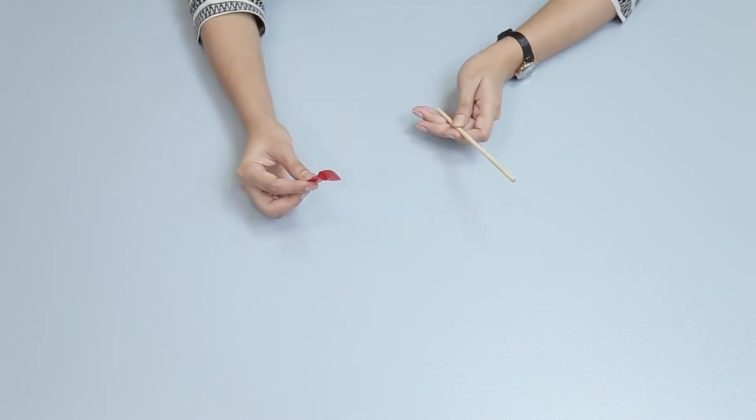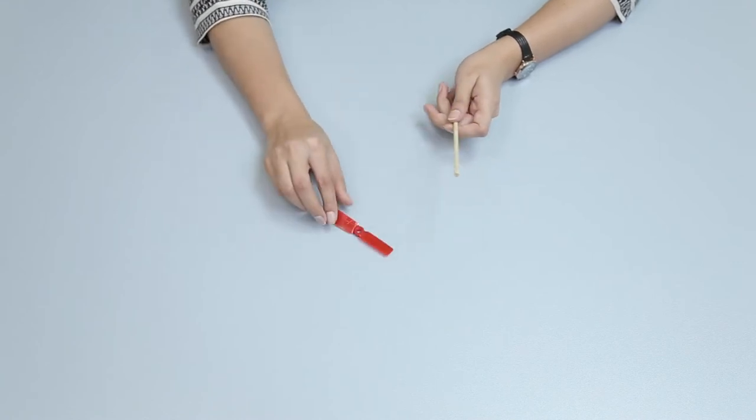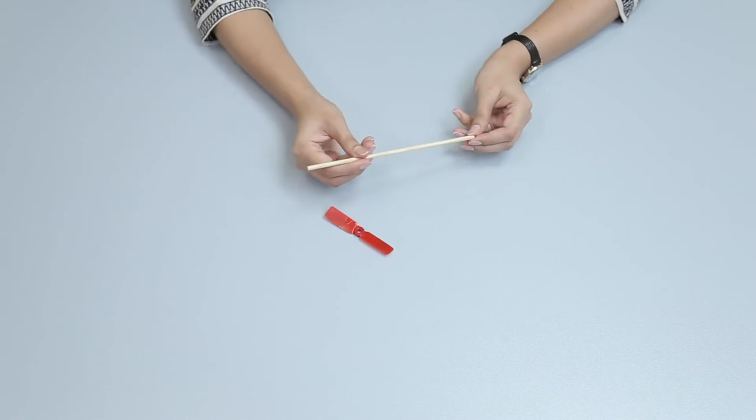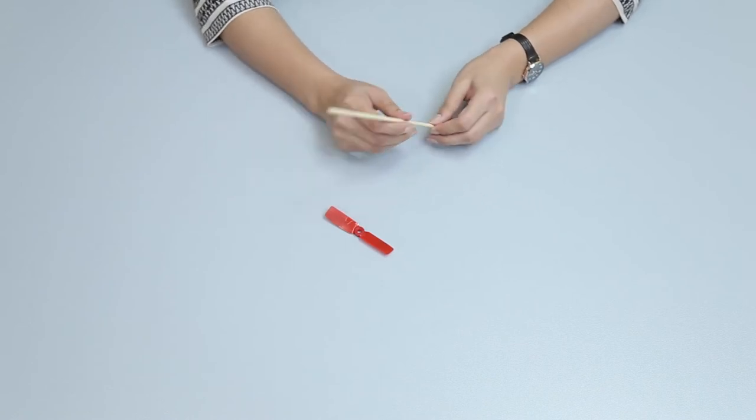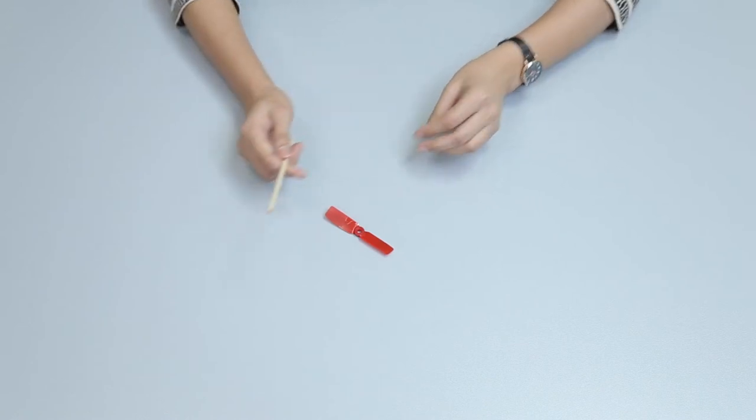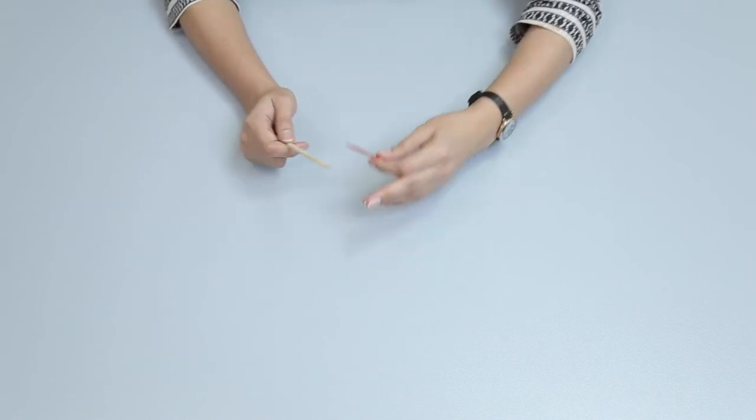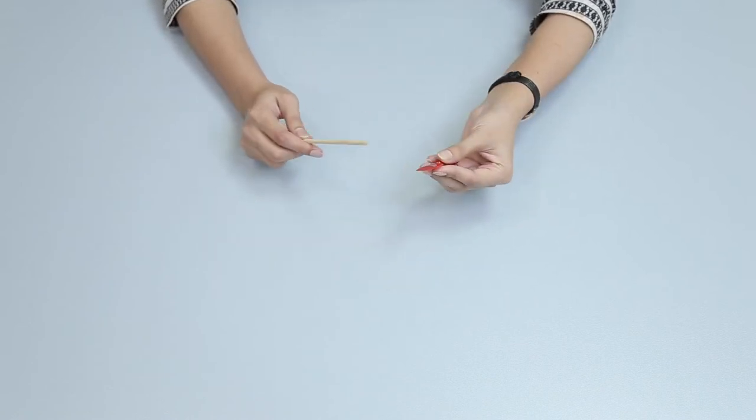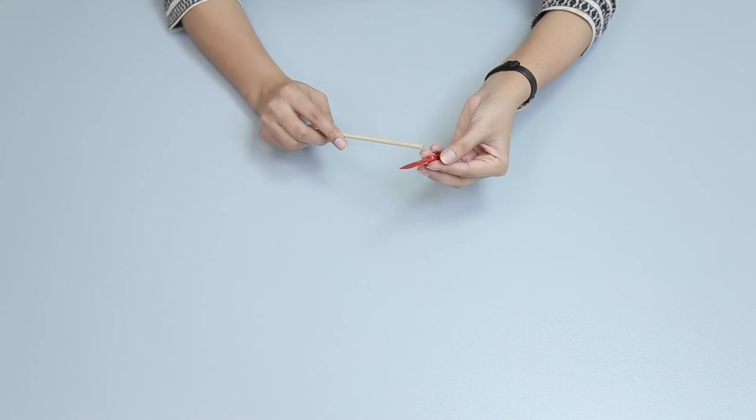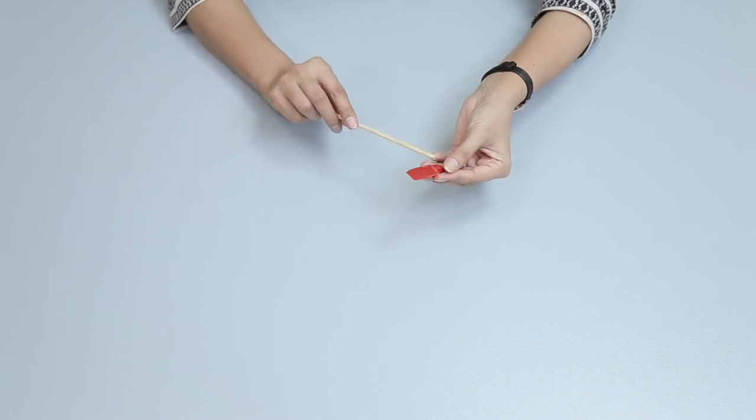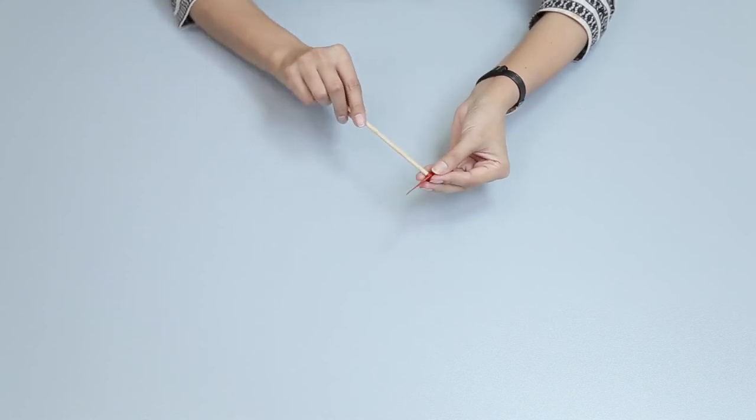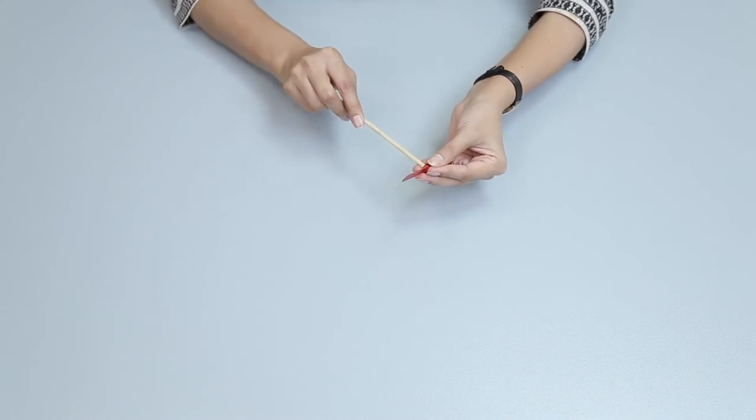Observe the materials of the propeller and wooden rod. Carefully insert one end of the wooden rod into the small hole of the propeller.